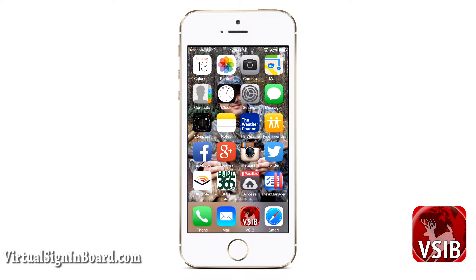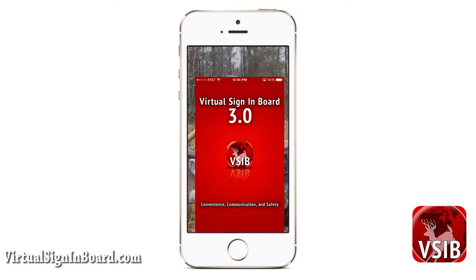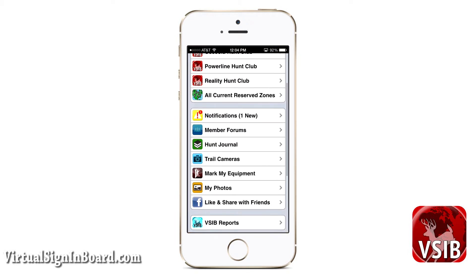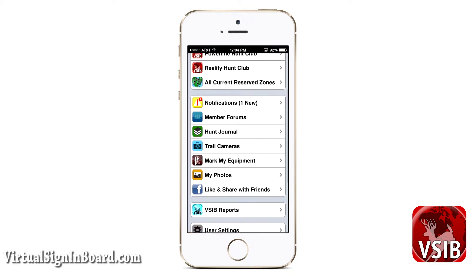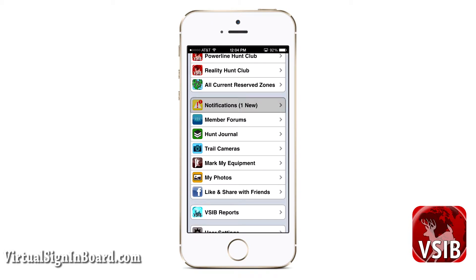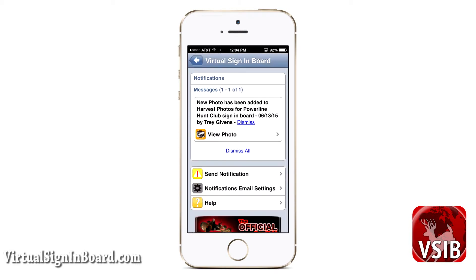Now let us start by logging into VSIB. These personal use features are found in this area, which is below your signing boards. Let us go over notifications first. This VSIB feature will notify you when certain information is updated for your signing board.